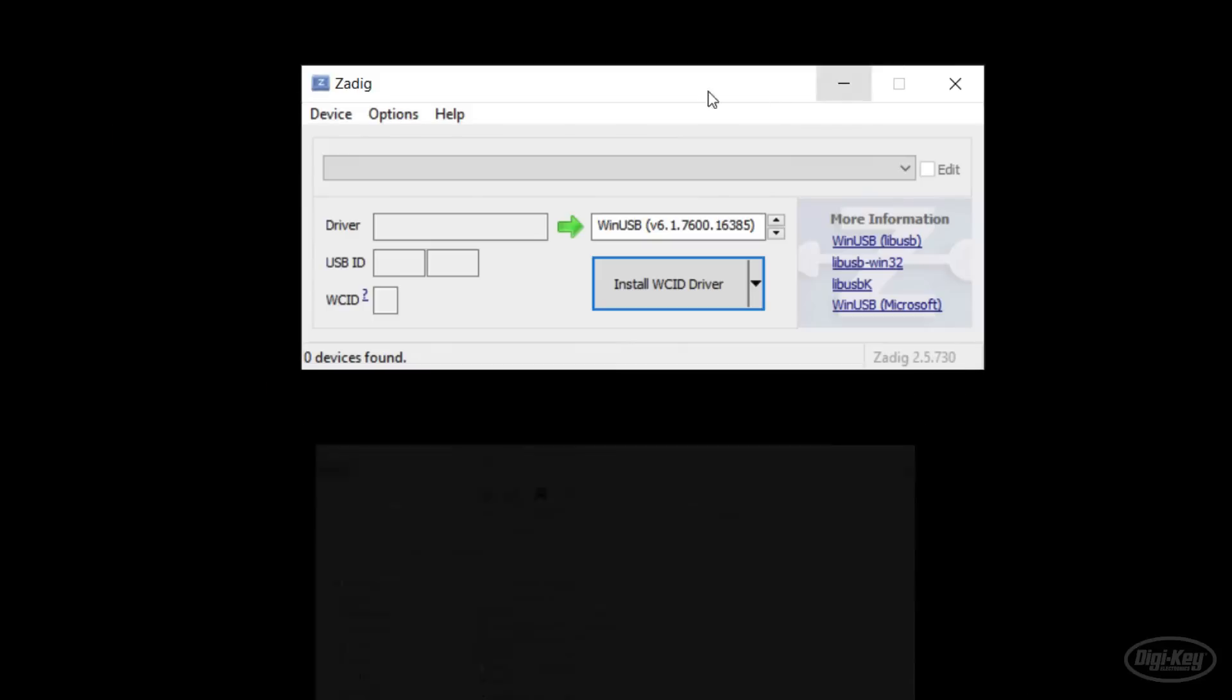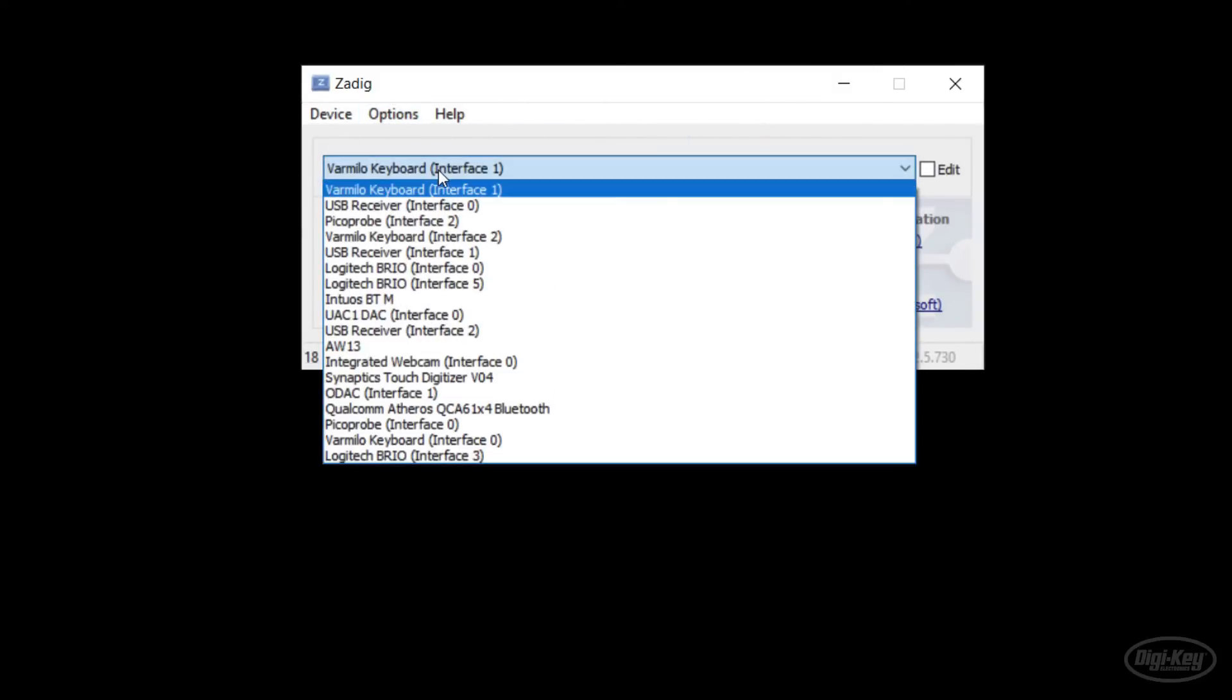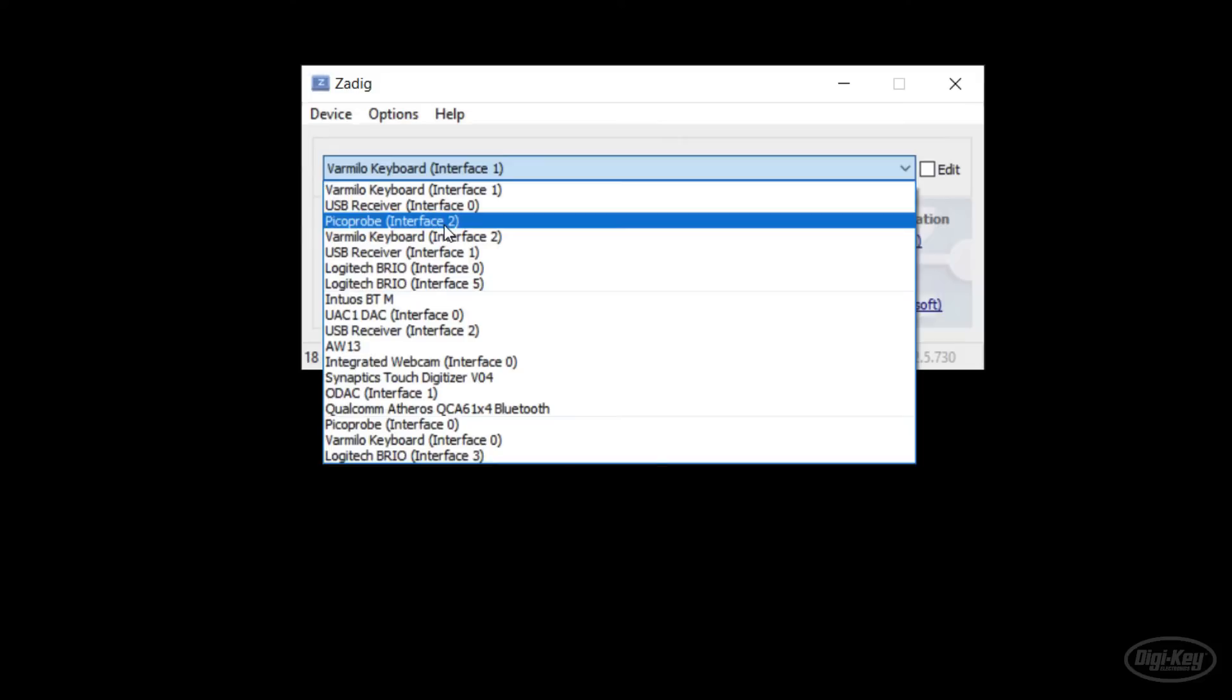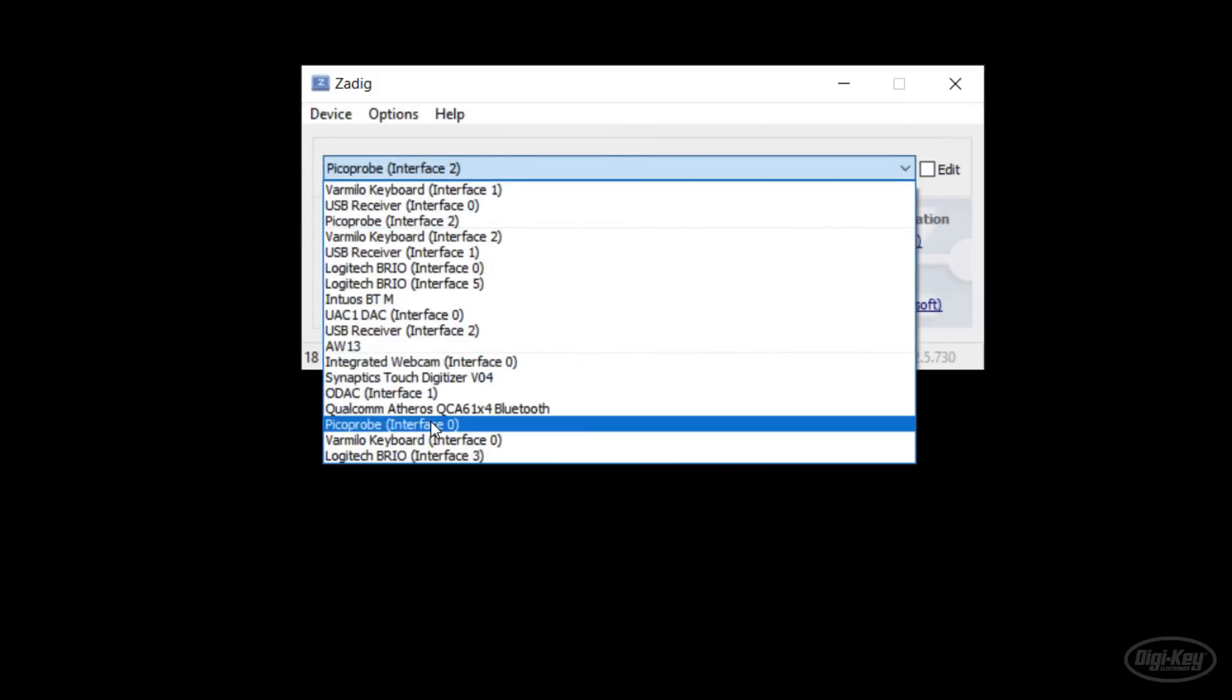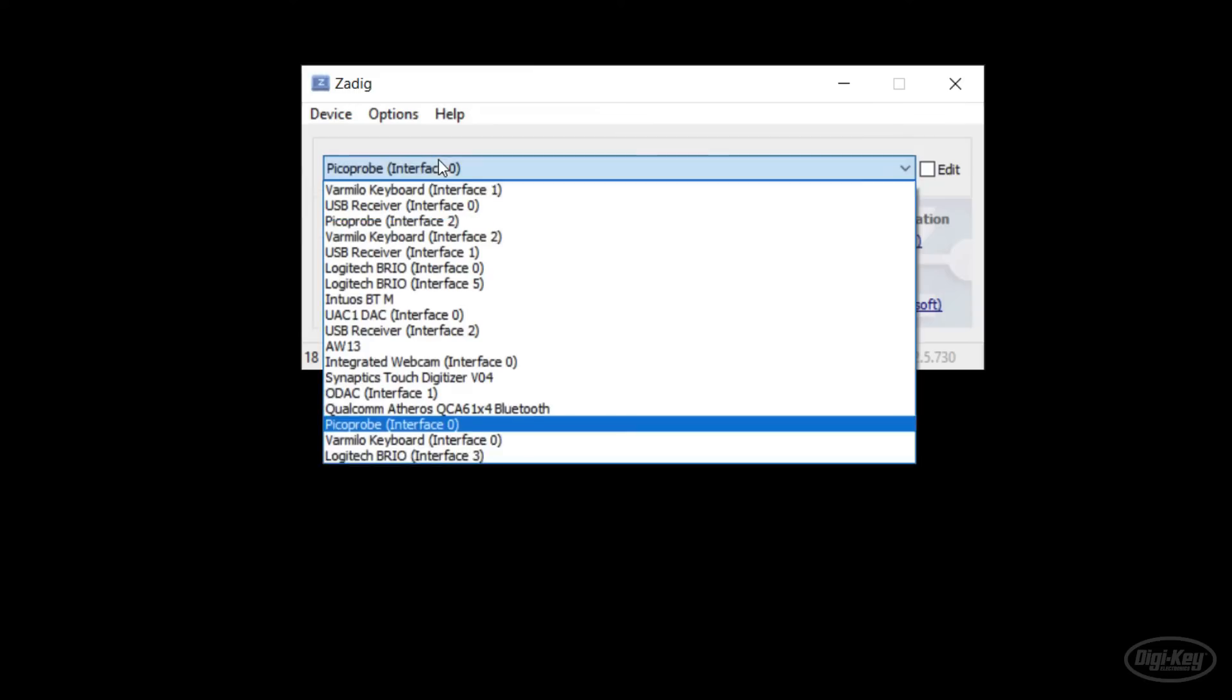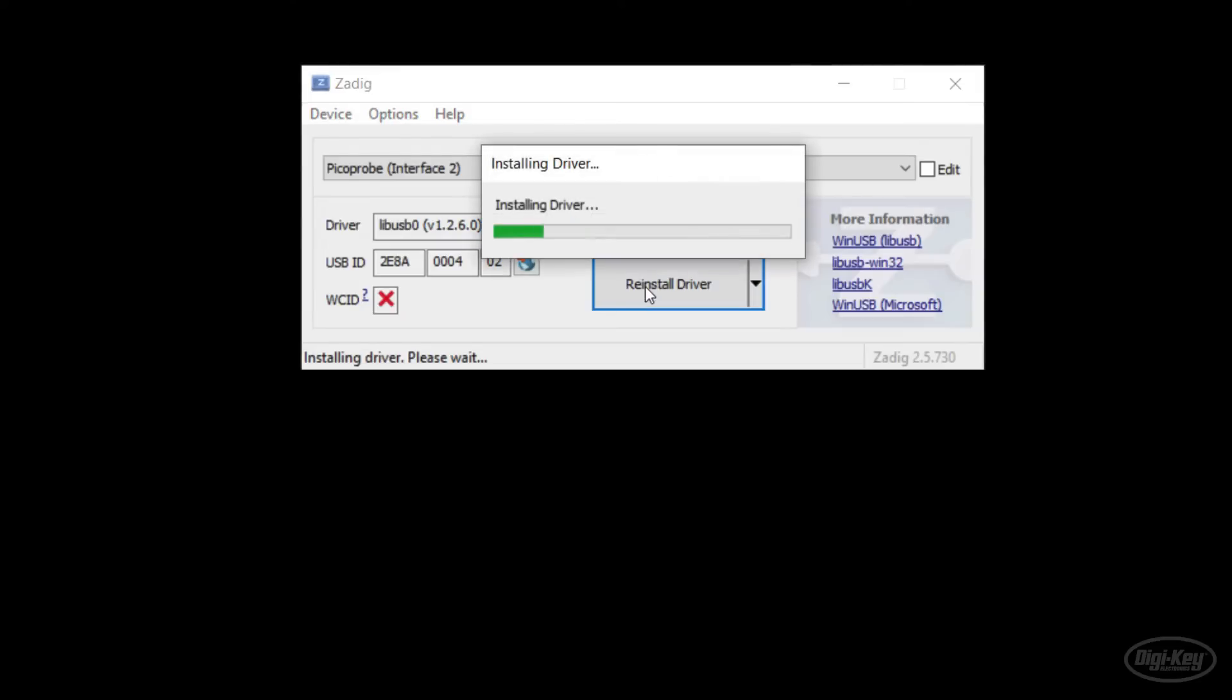Select options, list all devices. Click the dropdown menu. You should see that Pico probe has two interfaces. One is for debug commands and the other is the pass through serial device. Select interface two, which is the USB interface for the debug commands. Select lib USB win 32 as the new driver and click install driver. Wait for a moment while that installs and then close Zadig when it's done.